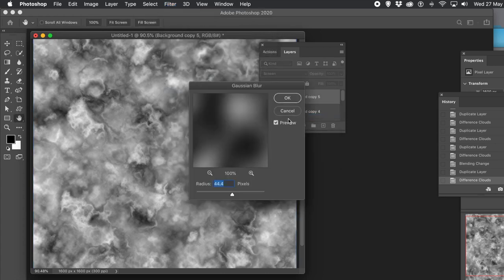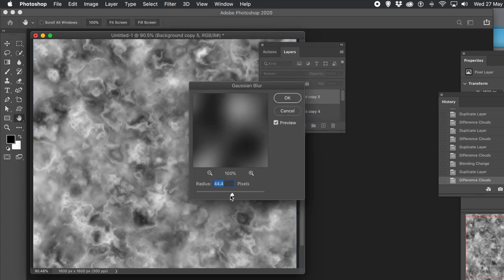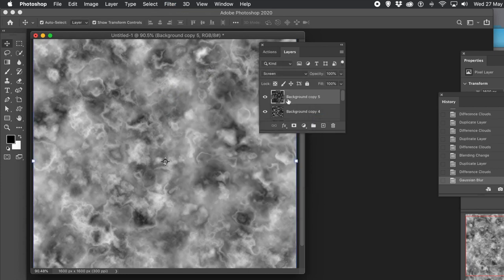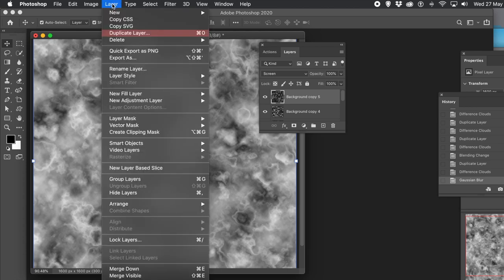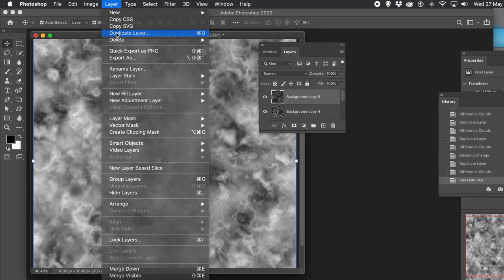I'm going to go for a Gaussian Blur now — just blur it. So Filter menu, Blur, and Gaussian Blur. But you could use Ripple or something from Distort — there are whole loads of different filters available.